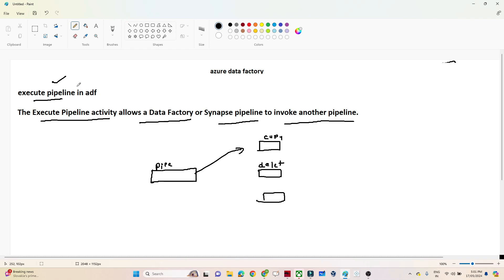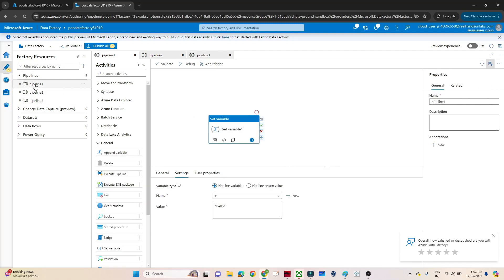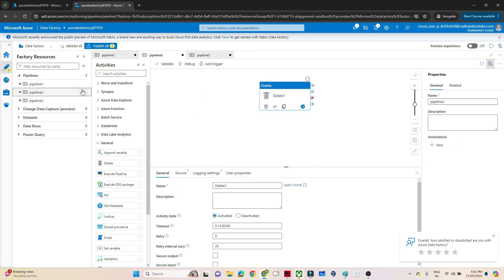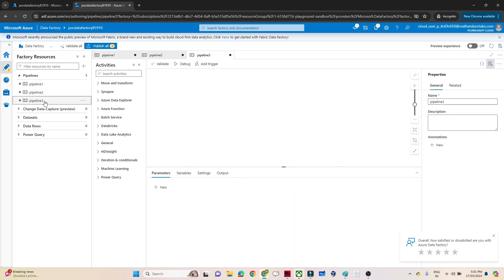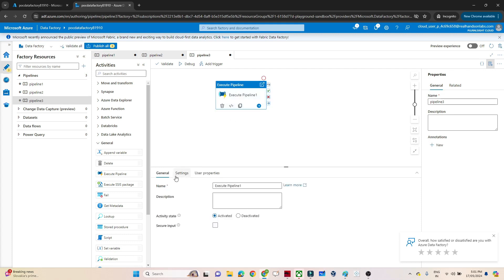Let me show you with an example. In Azure Data Factory, I have Pipeline One which is doing a set variable activity, and another pipeline doing a delete activity. To use Execute Pipeline, go to the General section where you will find the Execute Pipeline activity. You can give it any name and description.